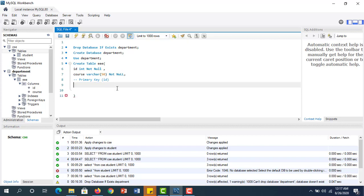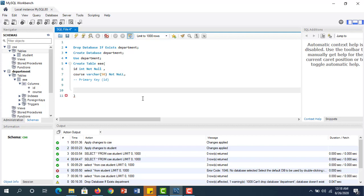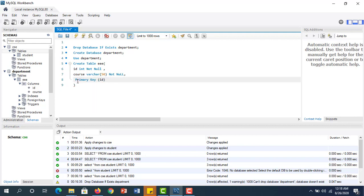I hope you have seen how to write a query to create a database and table. In the next tutorial, we are going to learn filter query mode and insert query. Thank you for watching this video.